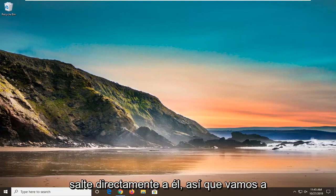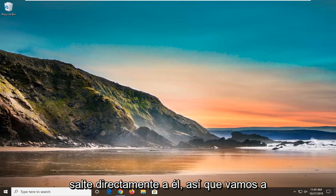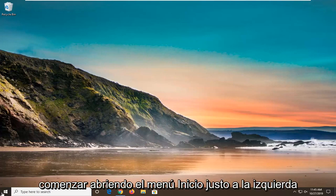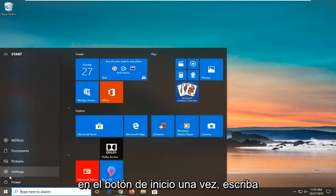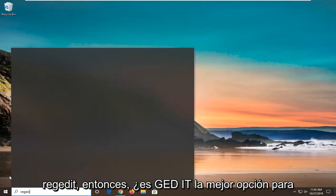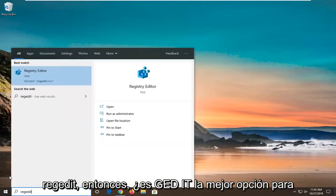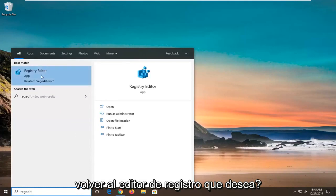We're going to go ahead and jump right into it. We're going to start by opening up the Start menu. Just left click on the Start button one time. Type in REGEDIT, R-E-G-E-D-I-T. Best Match to come back a Registry Editor.